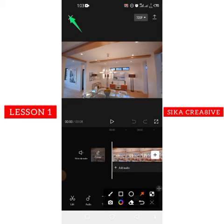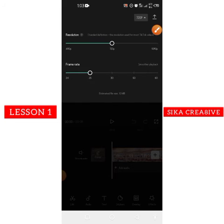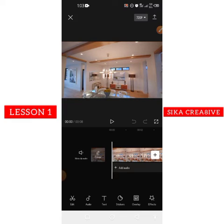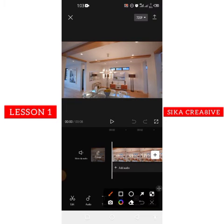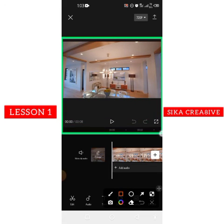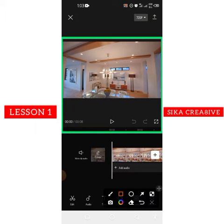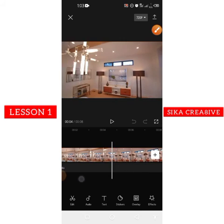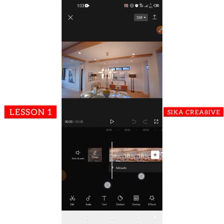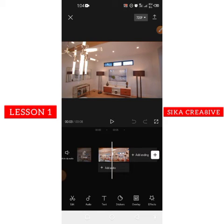At the top — Section 1 — we have the exit icon, a resolution selector, and the export icon. If you tap the resolution icon, you can choose 480p, 720p, 1080p, set the frame rate, and so on. We'll talk more about that later. If you want to export your video, tap the export icon at the top. Below that is your preview area — everything you're working on, you can preview it here. Whatever is happening in the timeline is reflected up in the preview.